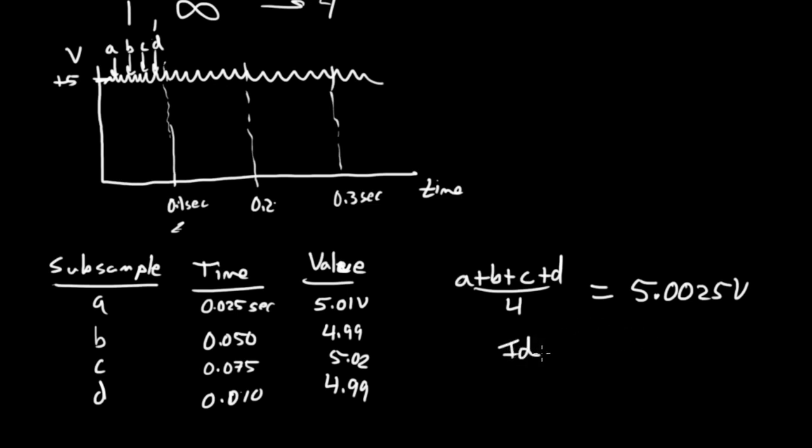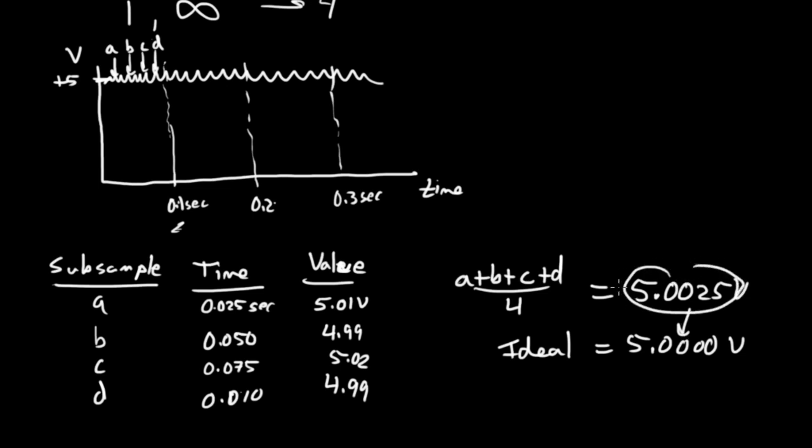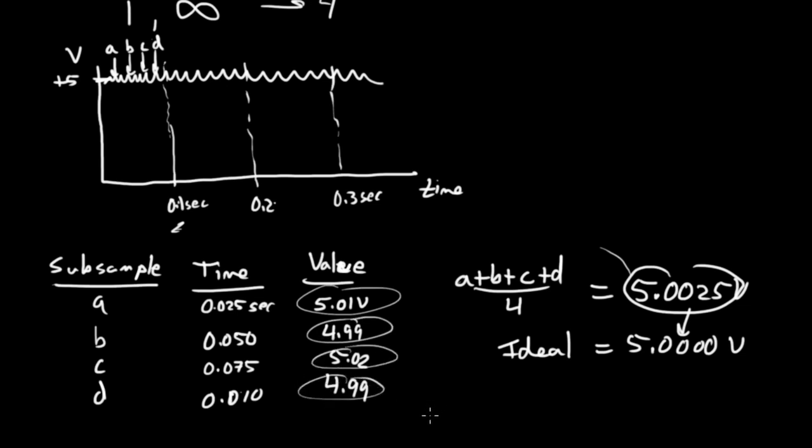Ideally, we would see 5.0000 volts. We don't have exactly the ideal value, but this averaging of the values together is closer than any one of the individual values. We benefited, in this case, from averaging them together.